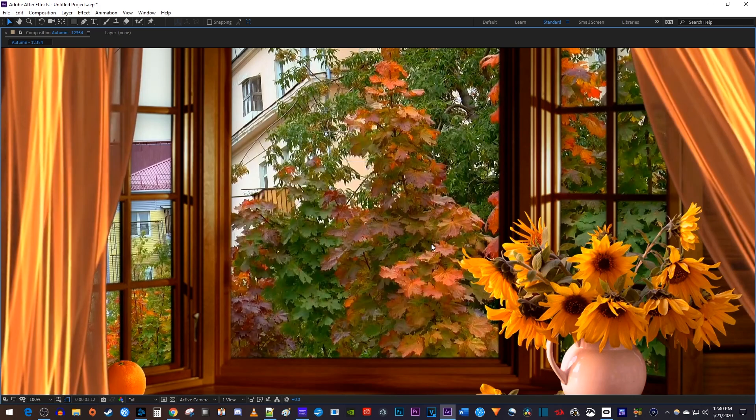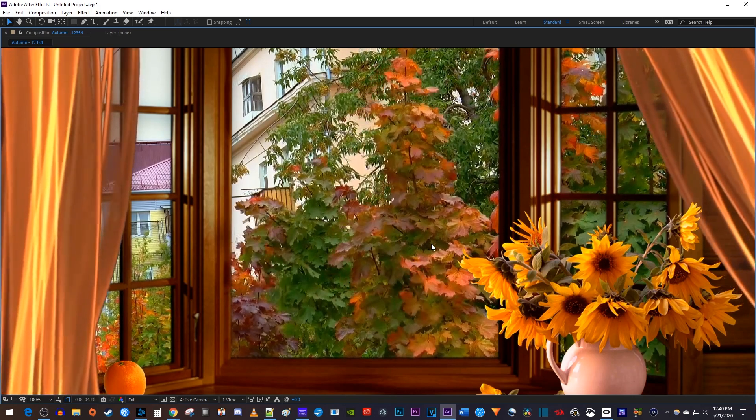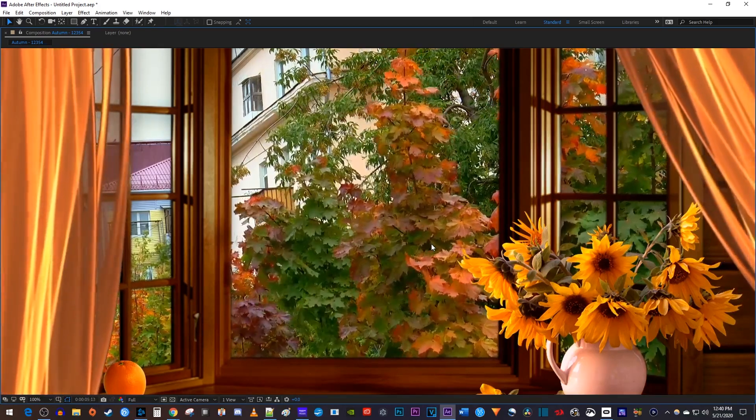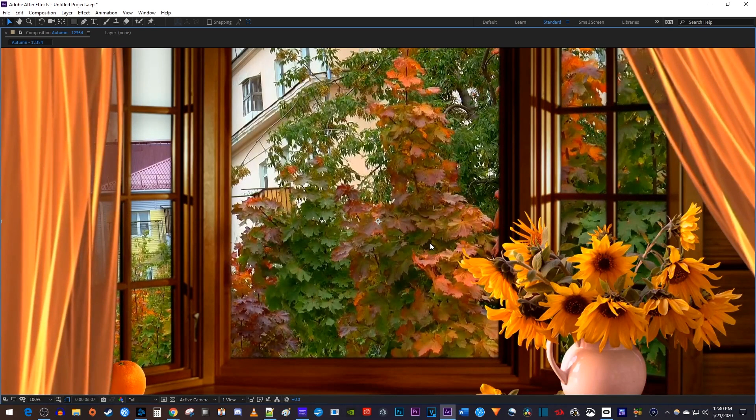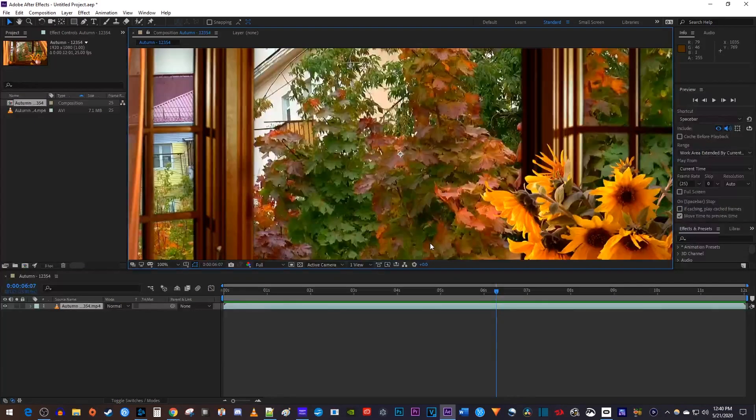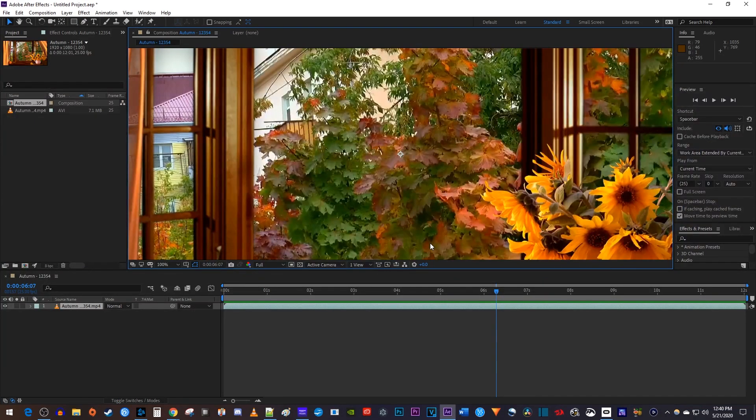When the panel's maximized, simply press the space bar to play and pause your video. To return the panel back to normal size, just press the tilde key again.